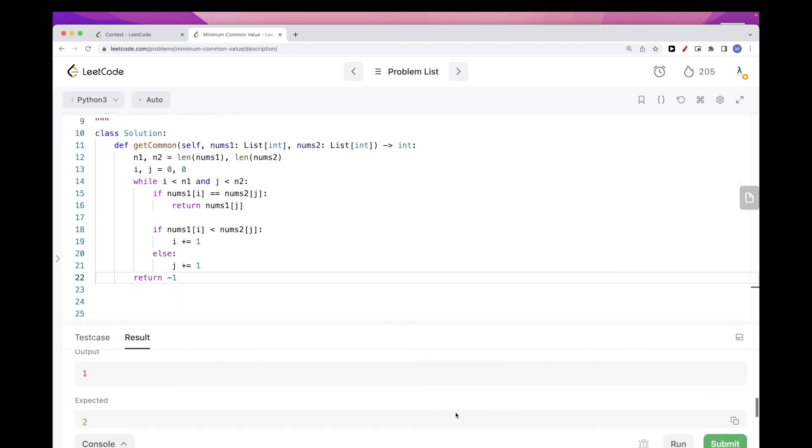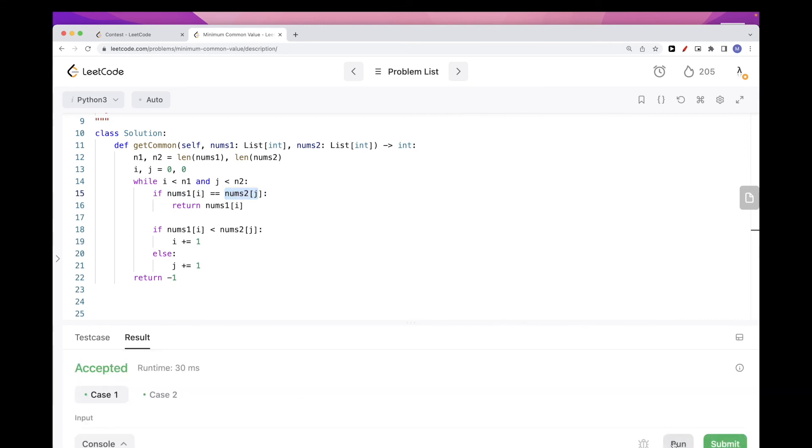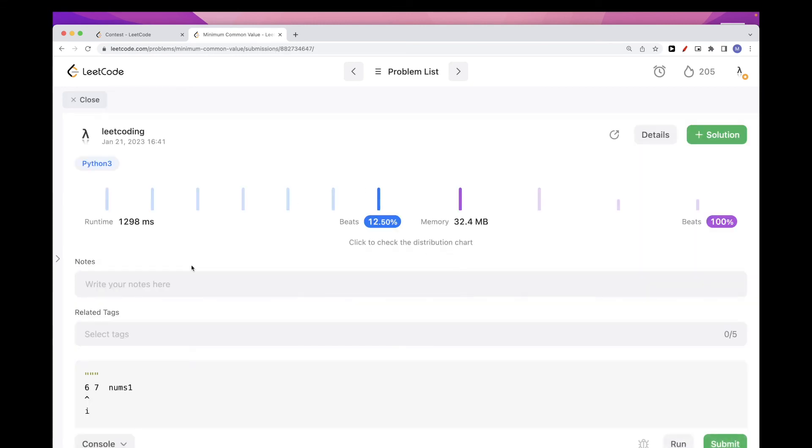Okay, so now let's run this. Looks like there is a slight problem here. Yeah, sorry, I should return nums1[i], okay, or nums2[j], either one of them because they are equal. Okay, so that looks good. Let's submit and that passes our test cases as well.